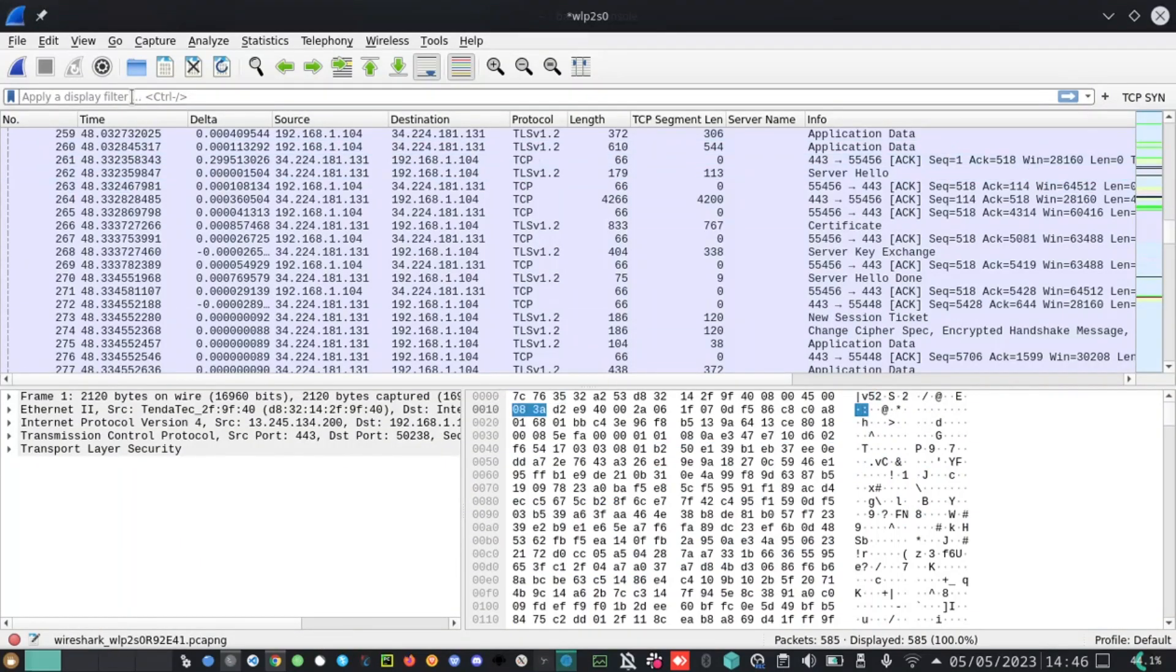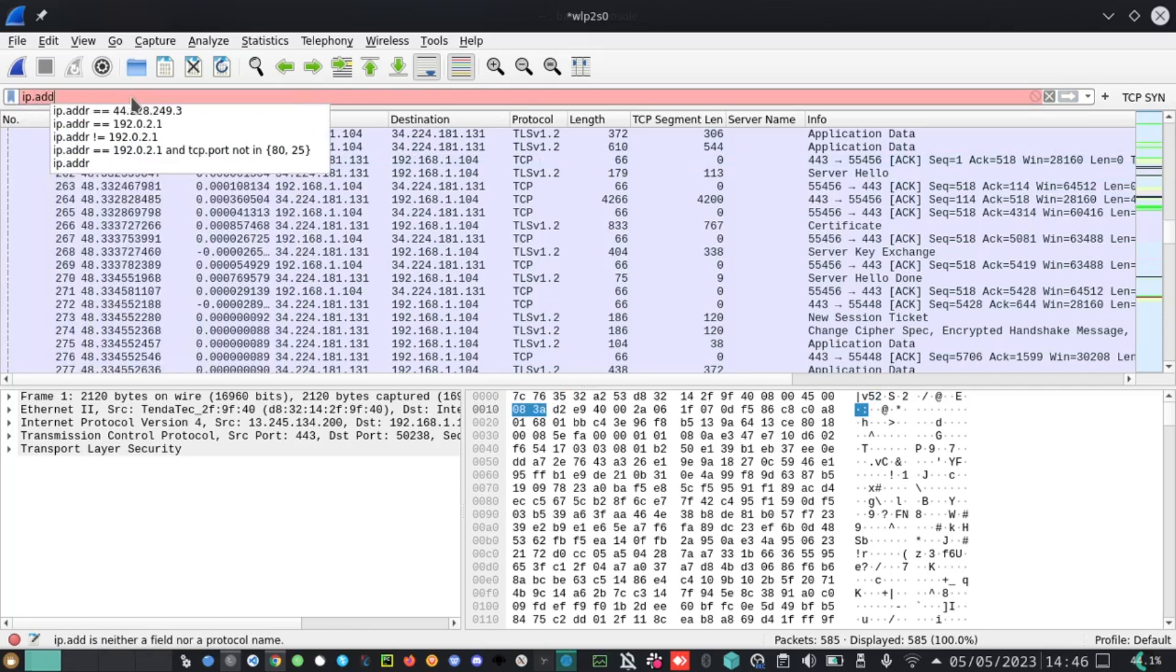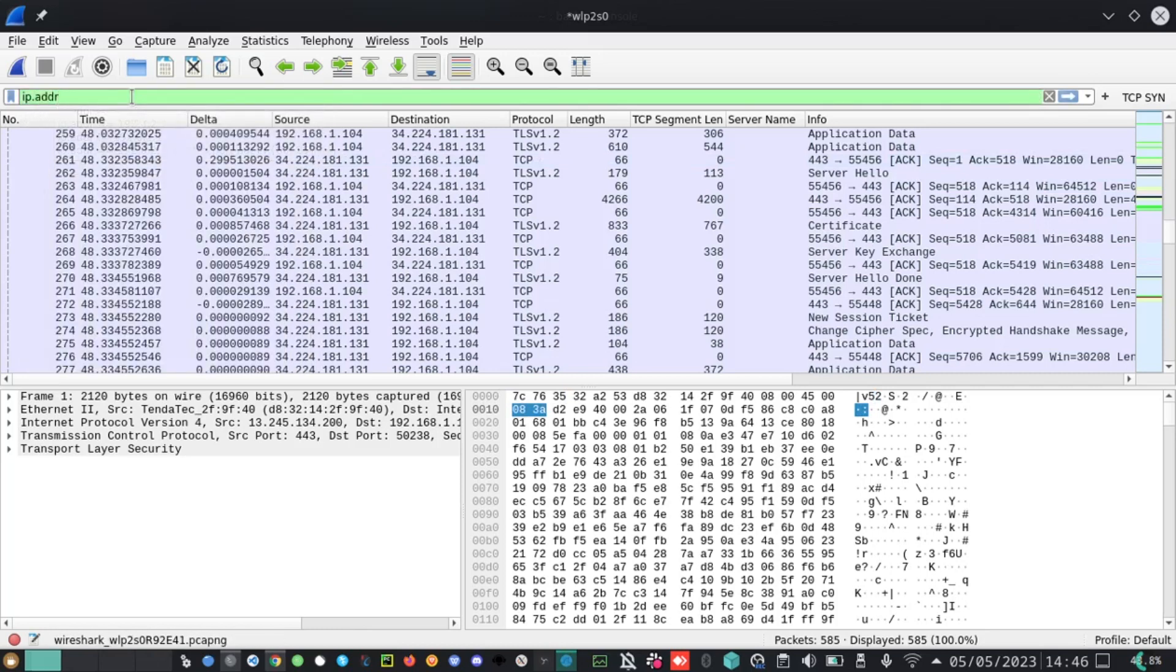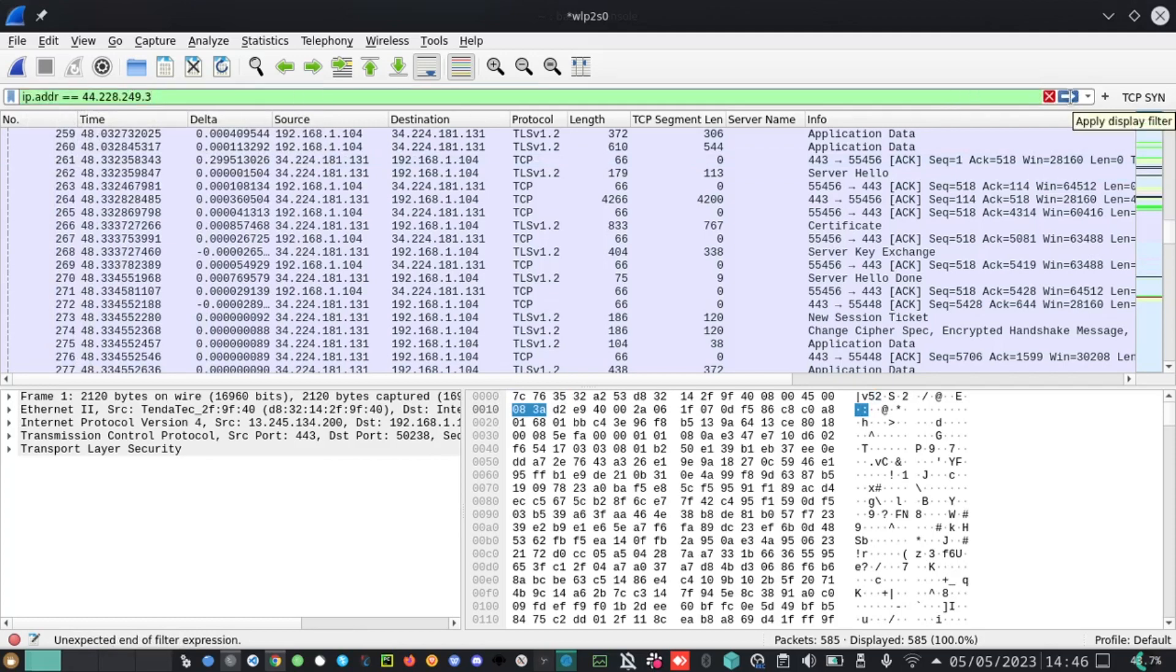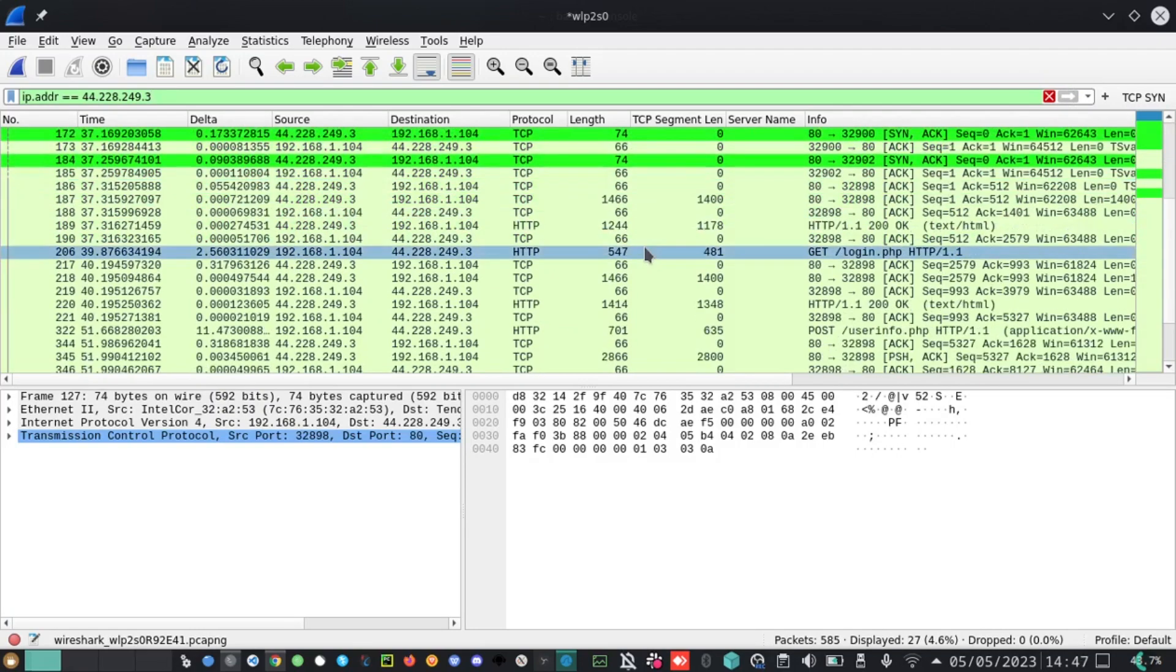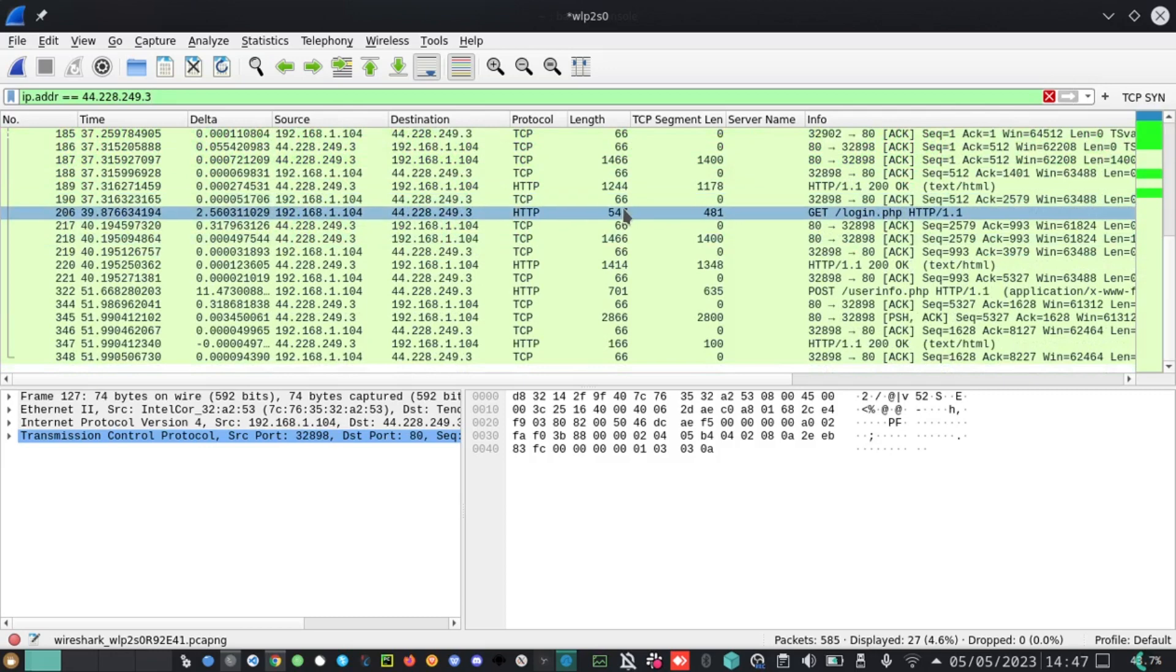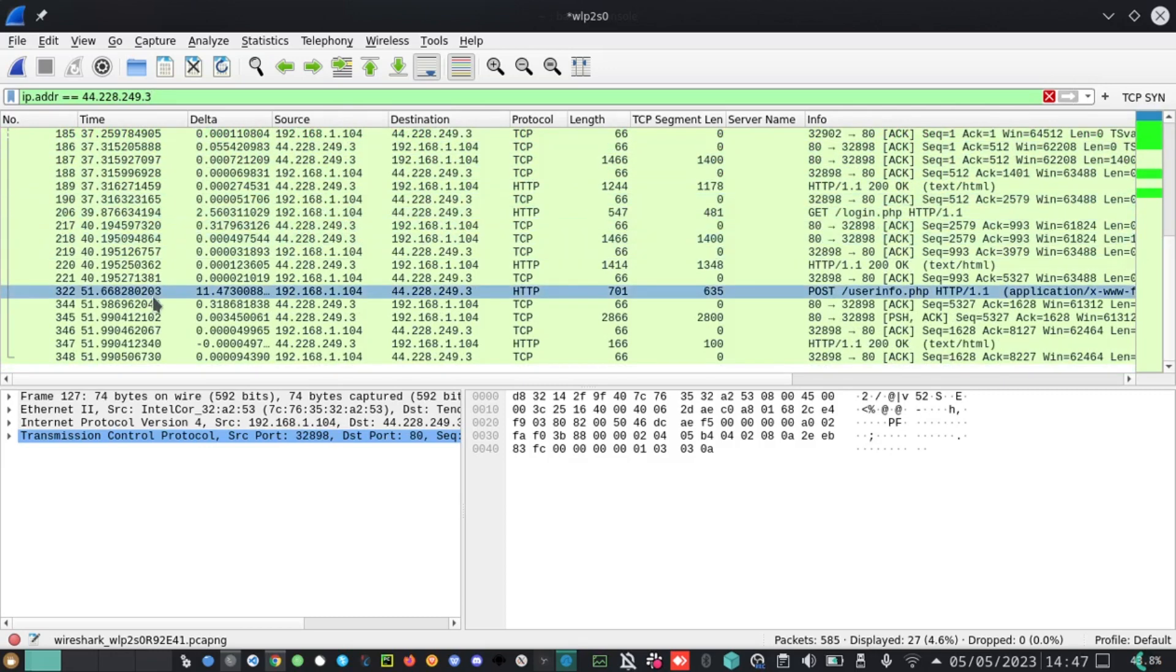In Wireshark, I filter the IP address that I want. That is the IP address of that website. When I click on it, I'll be given each and every information regarding that website on whatever we have done, but there is something very interesting.